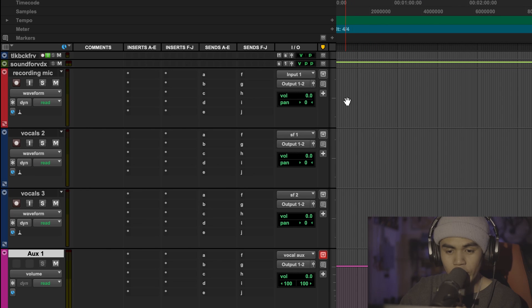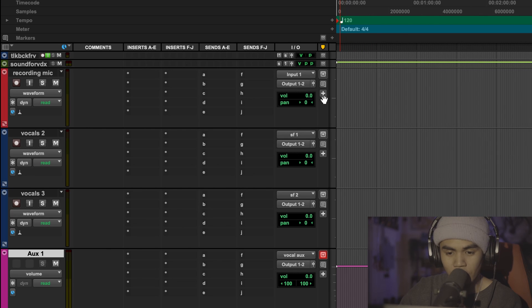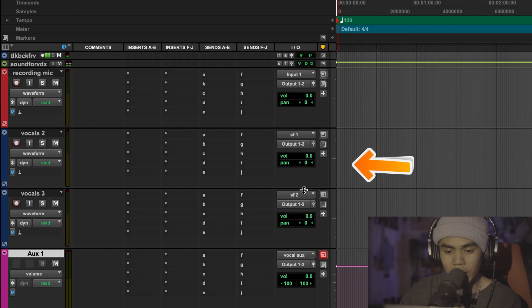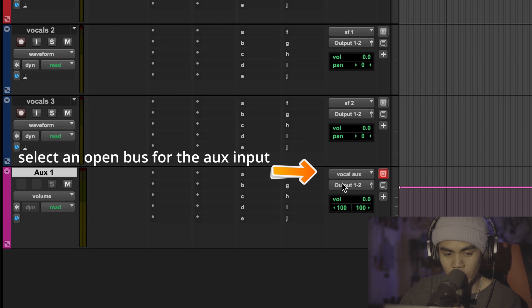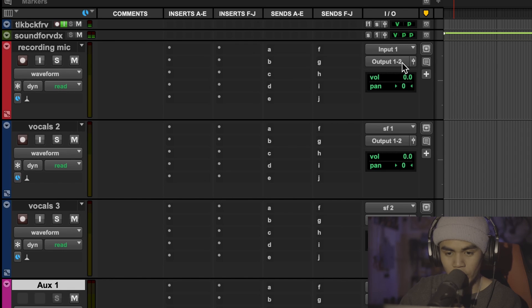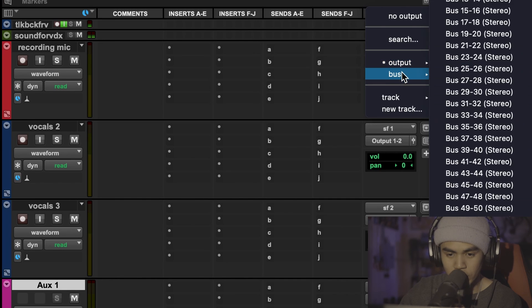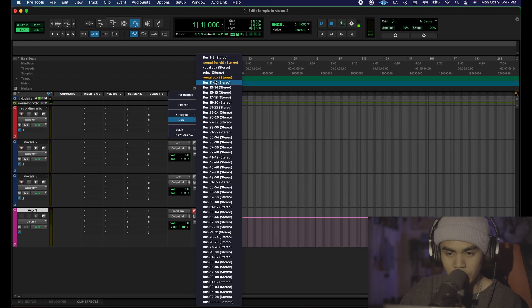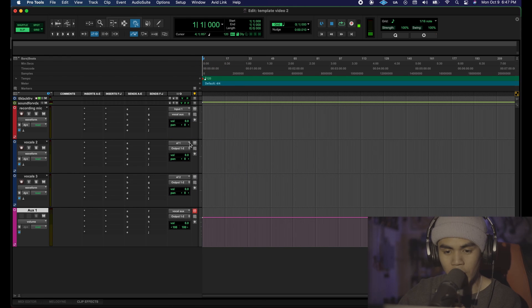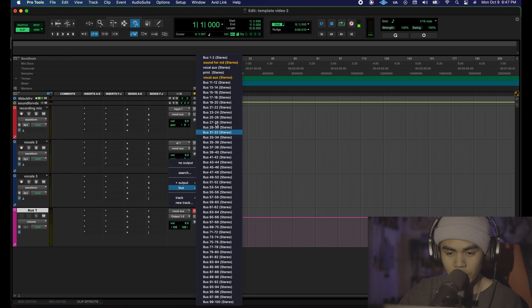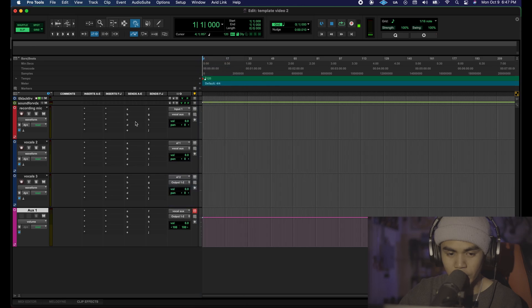So we're going to take the three outputs of these tracks and make it the same as the input on our auxiliary track. So we're going to click on this down to bus. It's highlighted just like that for us. We're going to click vocal aux, do the same for the rest of the tracks.